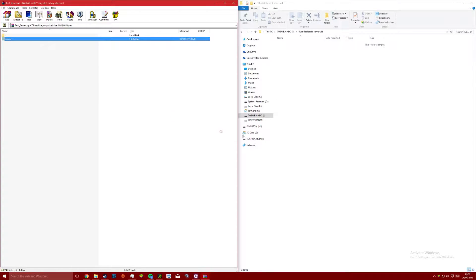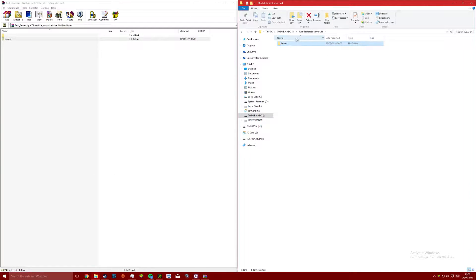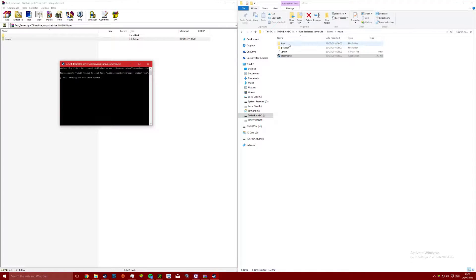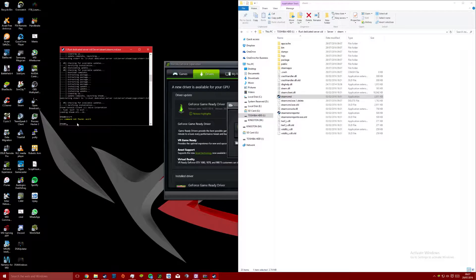Next, head into the steam directory, run the steam executable, let it load, download, validate and do what it needs to do, and then when it's finished go ahead and exit it.